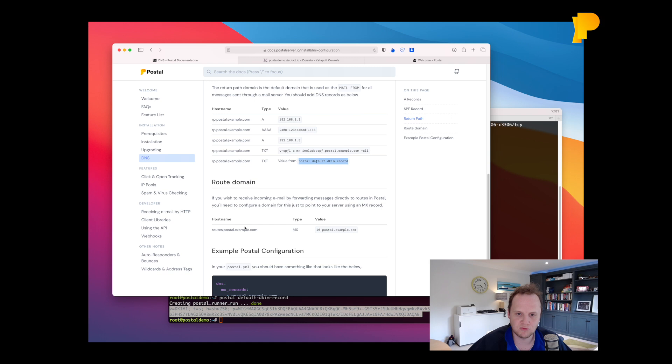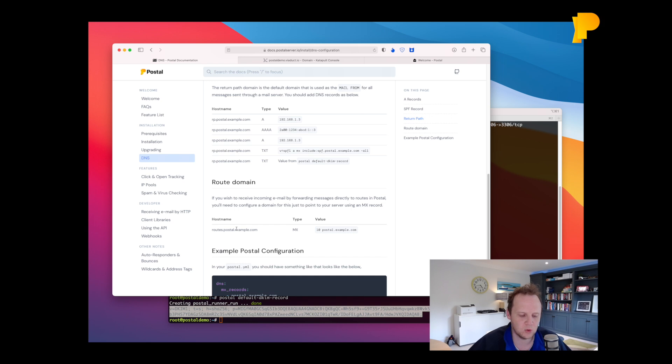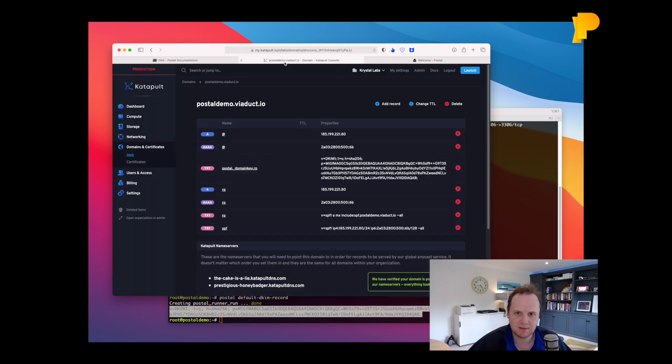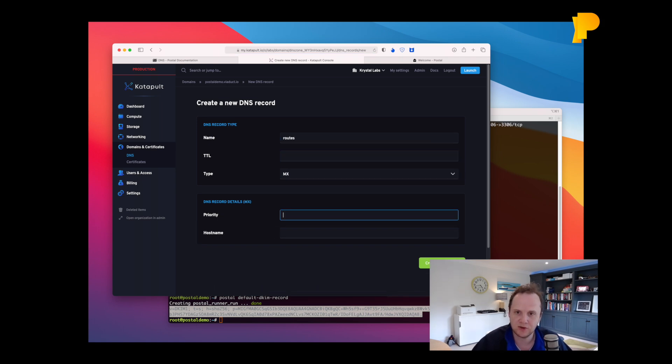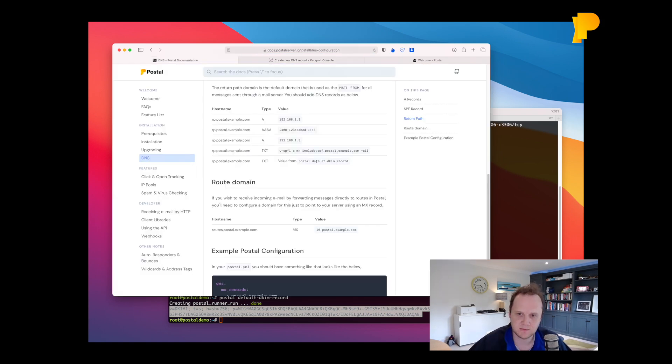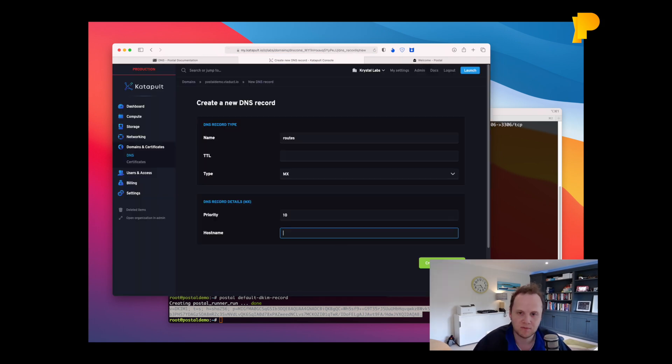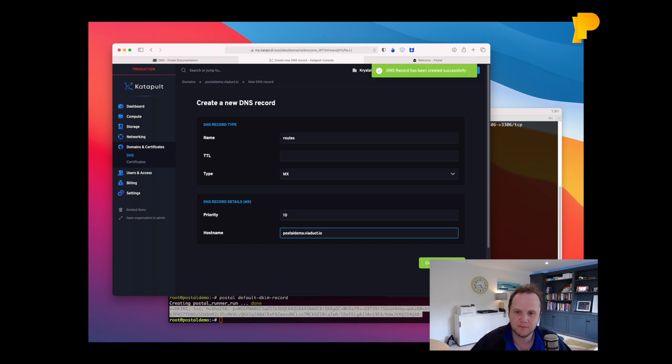So the next thing we need to do is our routes domain. Now the routes domain is used if you, basically postal will generate an email address on this domain for all your incoming routes. So as long as you configure an MX record here, you can then just forward email to that address, which will be very handy.